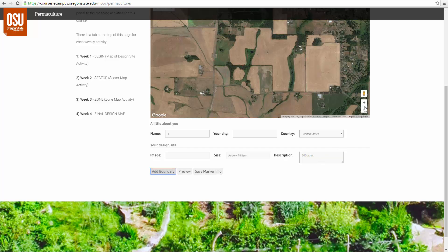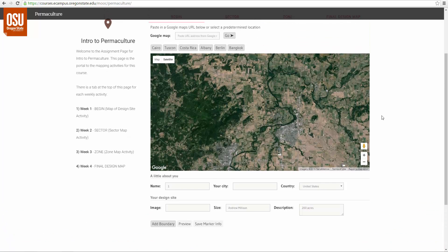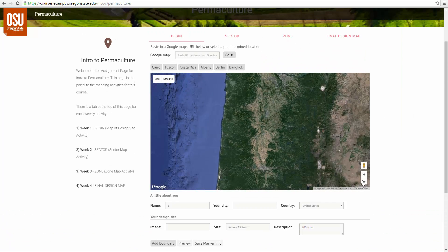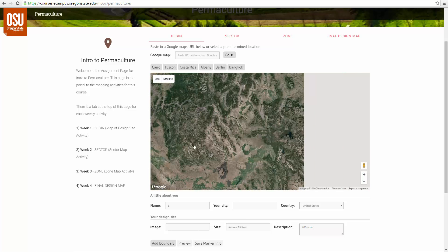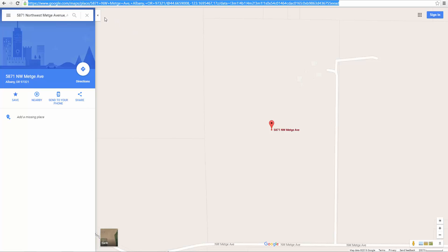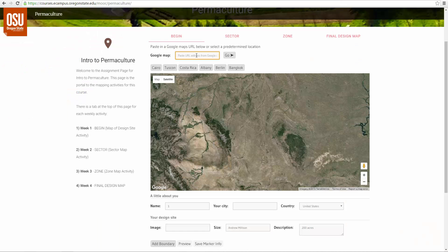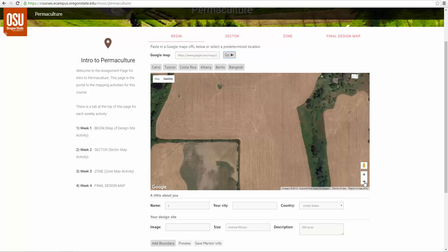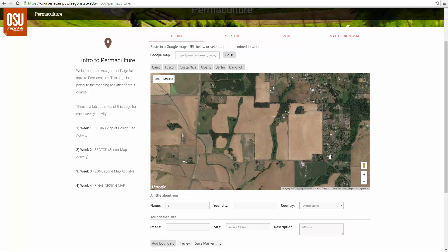You can scroll anywhere you want to in the world and actually locate your design site on this map, depending where you are. However, you could also go to maps.google.com. This is Google Maps right here. You can enter in an address, and then you will take the URL that comes up in the navigation bar and copy that. Then you will go to our app, paste that and click Go, and it will take you to your site.